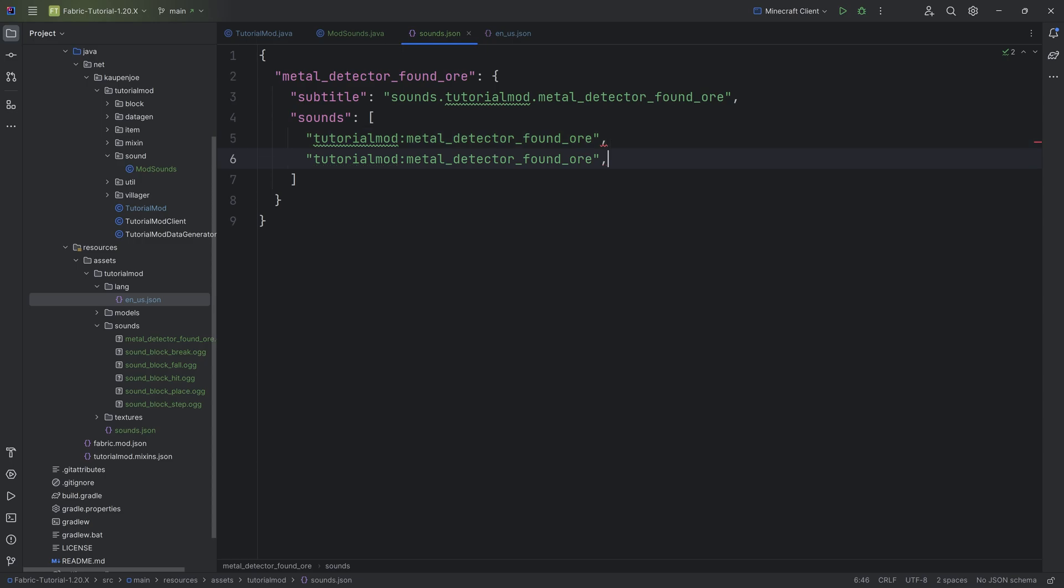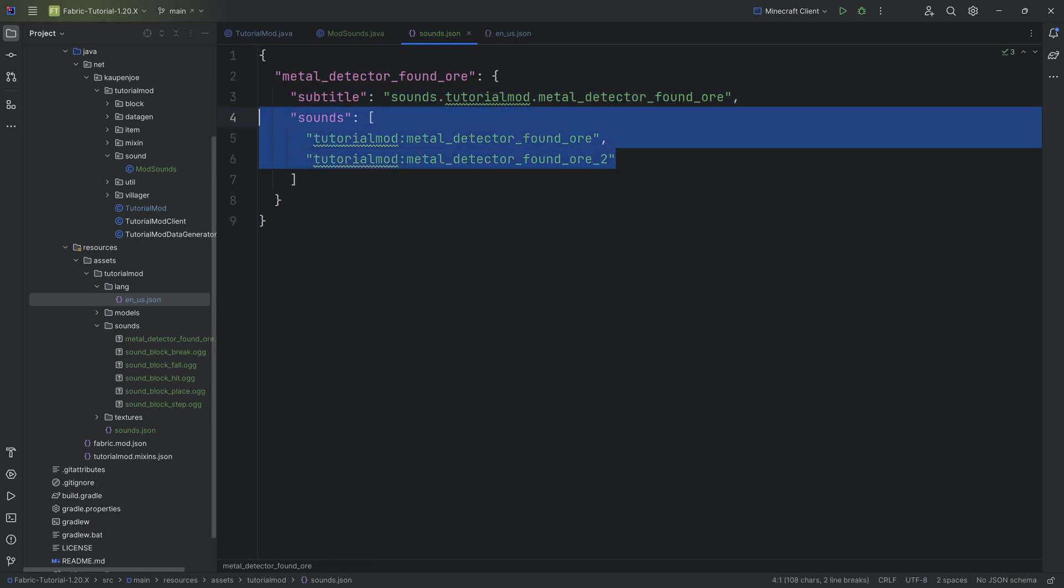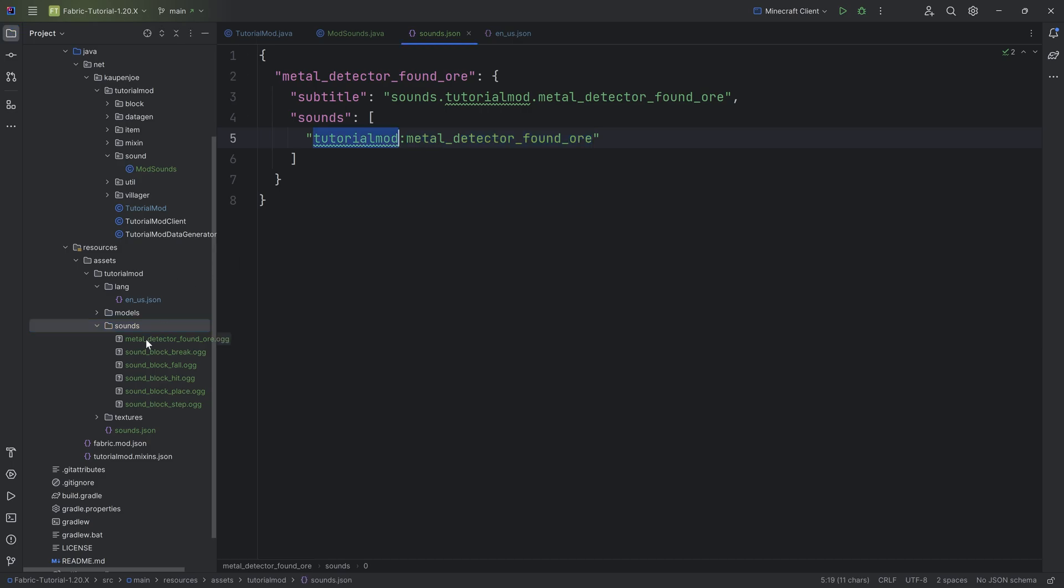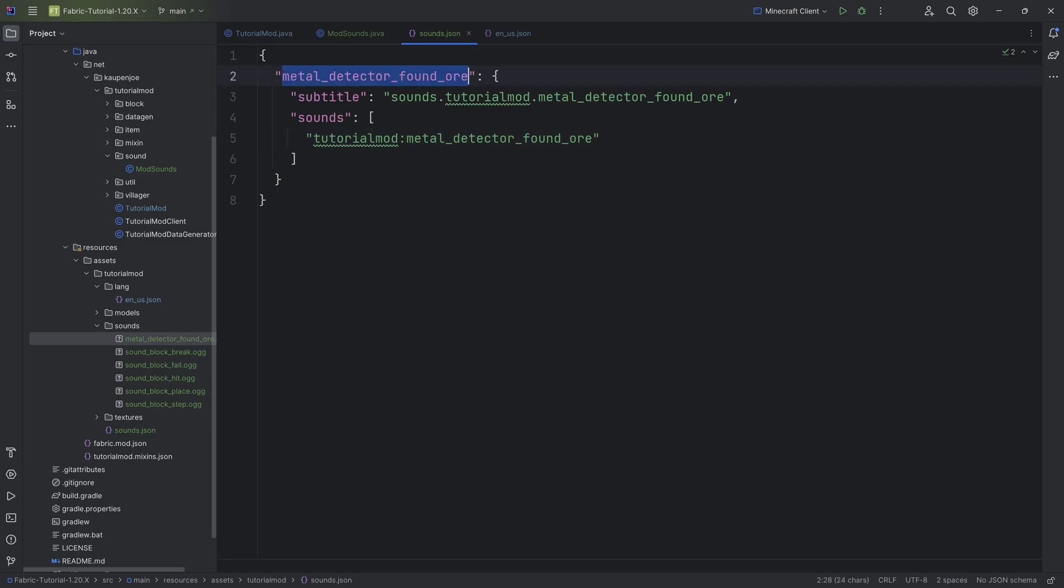And then here we have a sounds list, meaning you can also add multiple sounds. It would basically be played on random. In this case, we just have one sound and this sound here looks for a metal_detector_found_ore file, an OGG file to be exact, in the tutorial mod sounds folder. Please also make sure that all of your different files, if you have custom ones, that they are proper OGGs. You can't just take an MP3 and rename it to OGG. You have to properly convert it and also make sure that all of them are in mono. If they're in stereo, then that leads to all sorts of issues like the sound might be heard on the entire server.